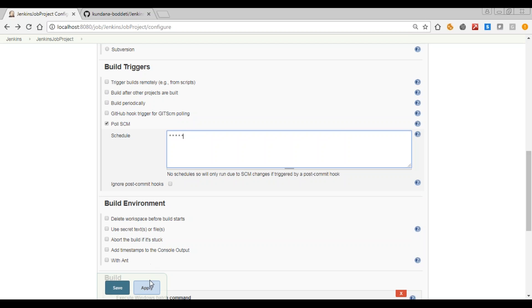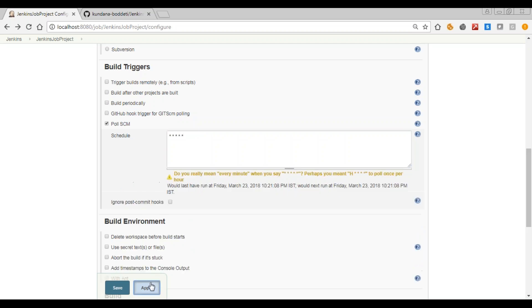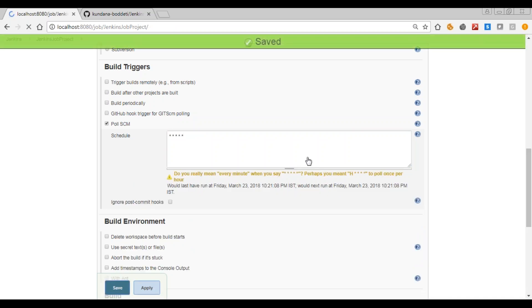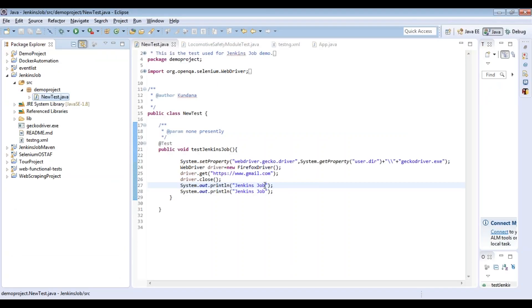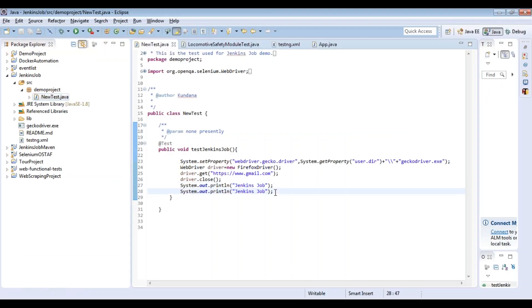Now apply and save. Now go to the project and simply add one more sysout statement.